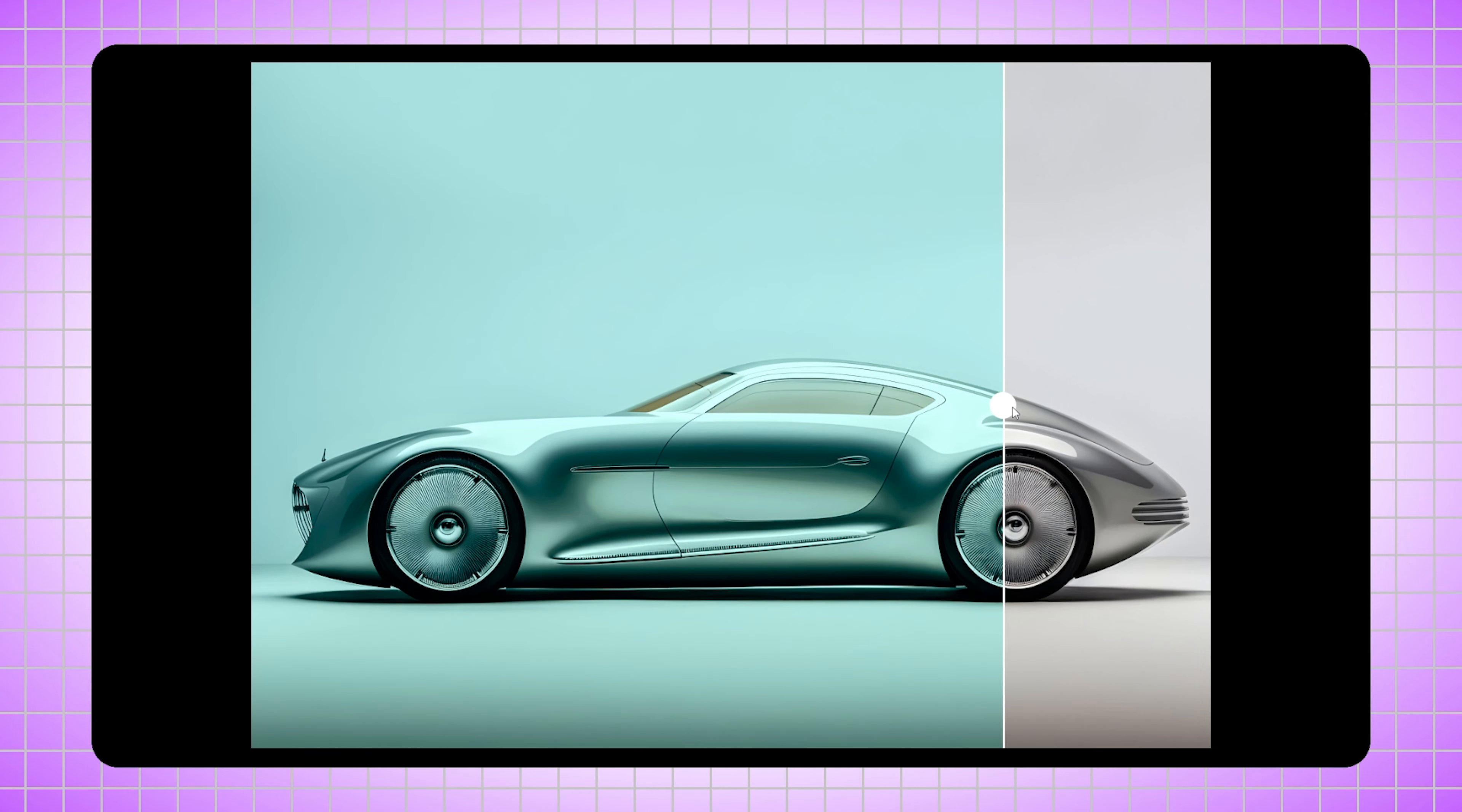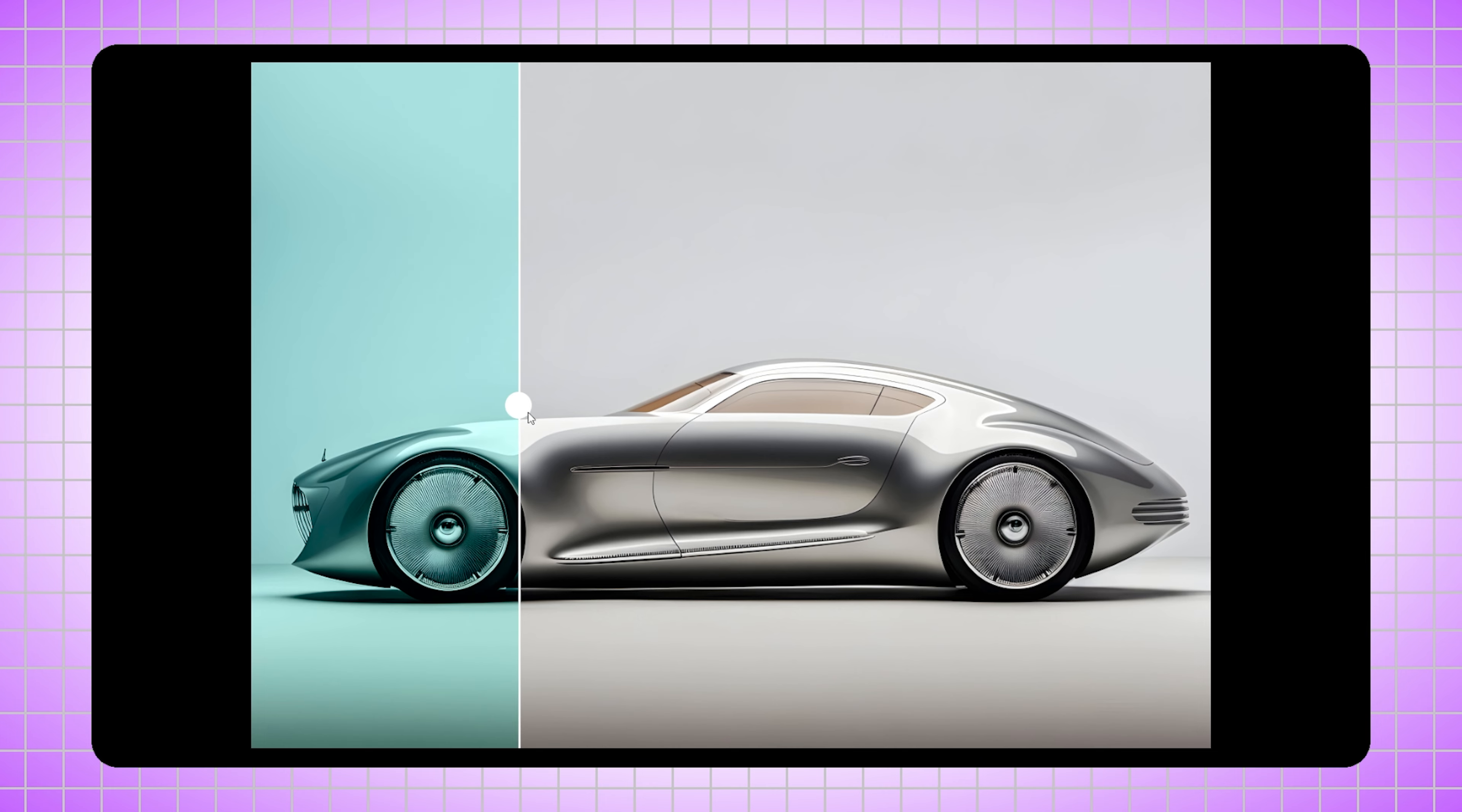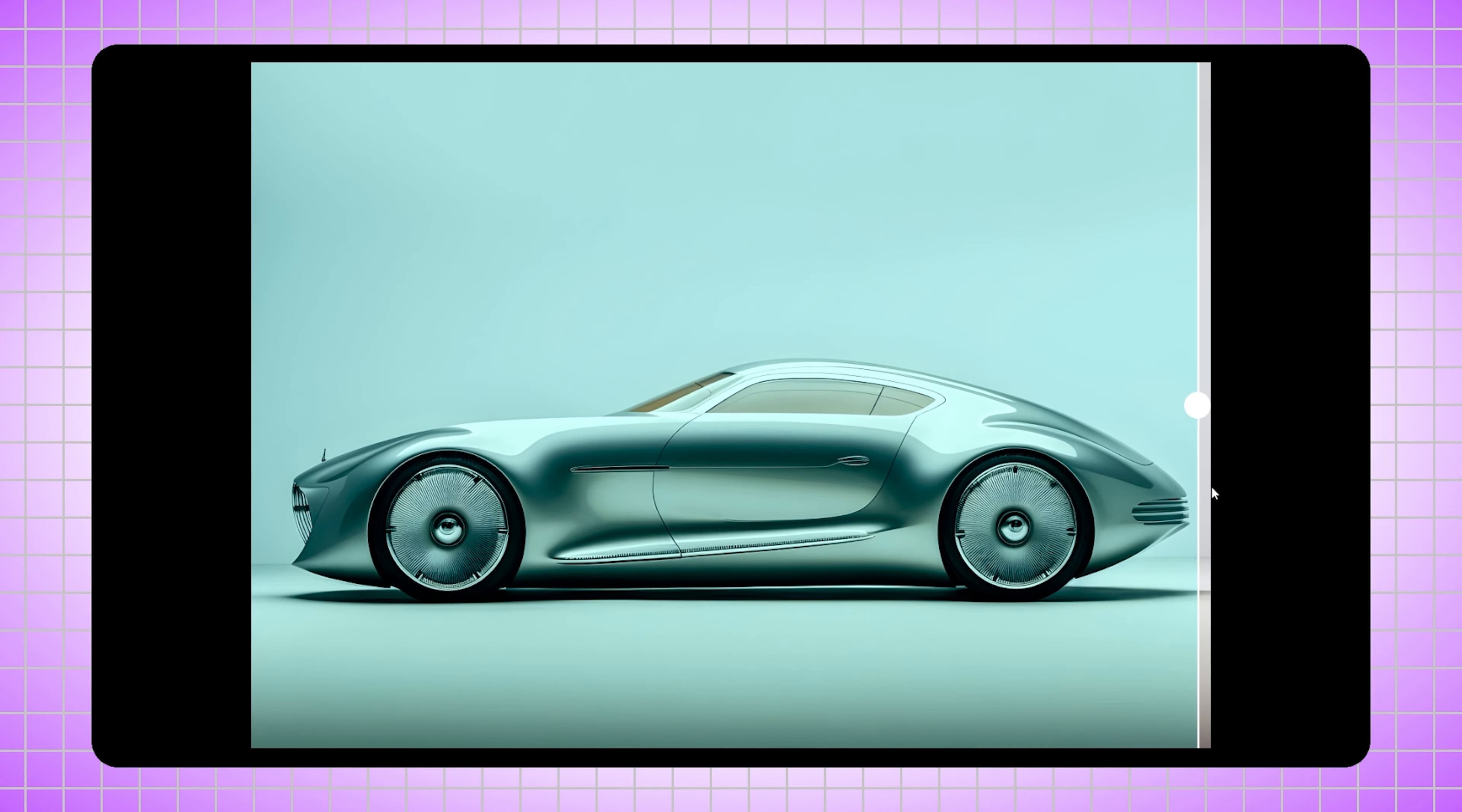Hi guys, once again welcome back to Digital Perspective. In today's video, I'm going to show you how we can create an image comparison slider in Figma. So let's quickly jump to Figma.